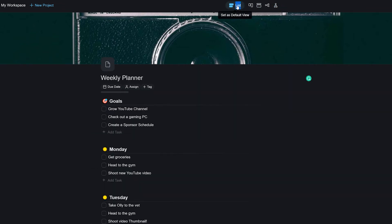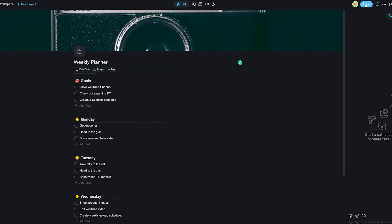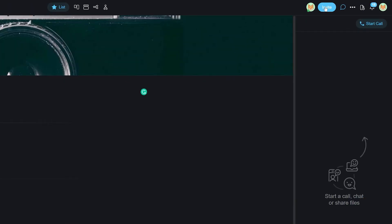Now whenever you open this project in the future, this view will automatically be set as the default view. Moving further right on the top bar, you have the option to invite people where you can use it to invite your team members to your project.